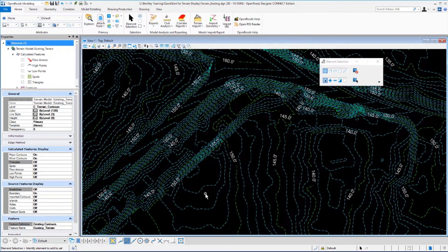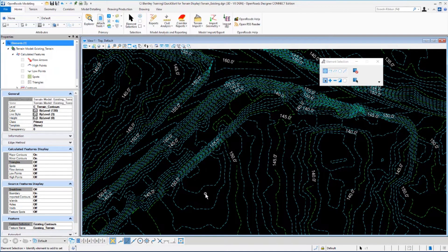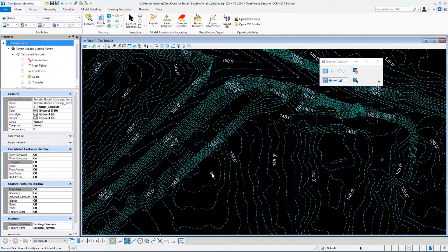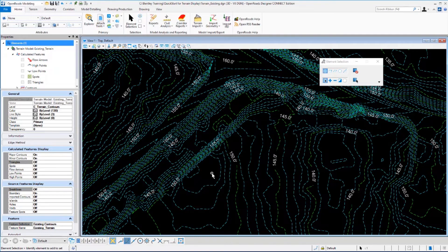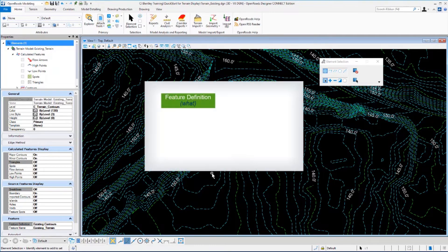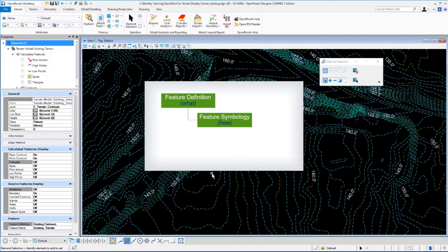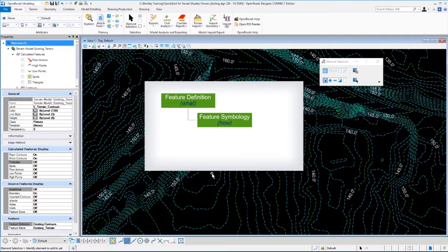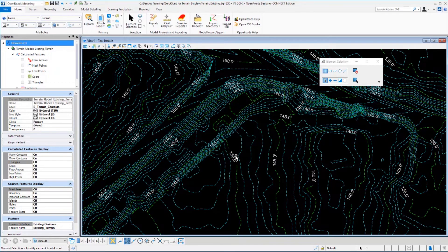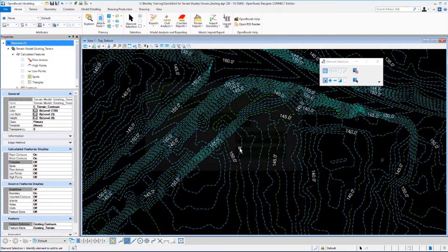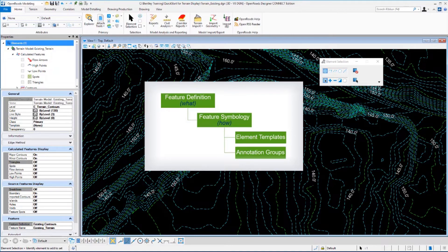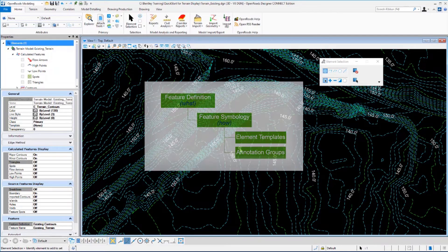Let's take a closer look at the contour display. In a quick review, we're using a feature definition existing contours for this display. And remember that the feature definition defines what a feature is and it points to feature symbology that controls how the features are displayed. So the major, minor contours, the elevation text are all controlled by the feature symbology using element templates and annotation groups.